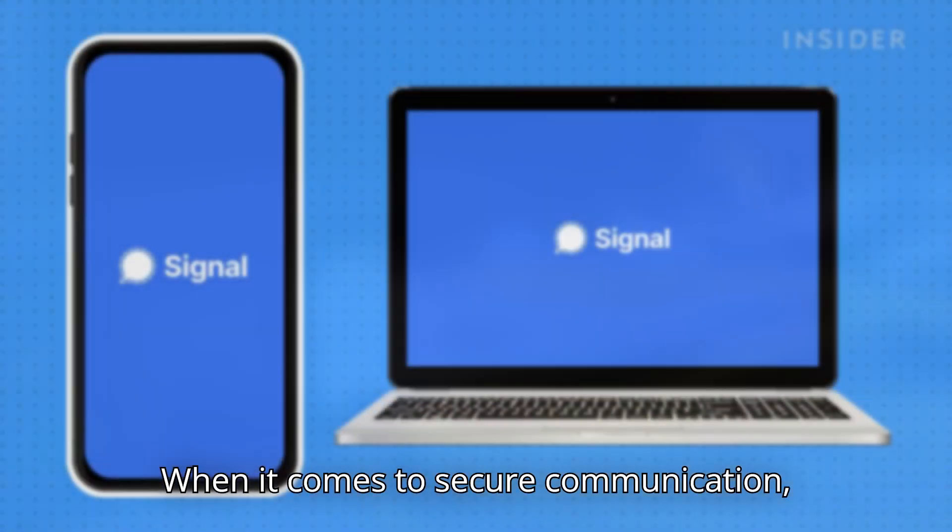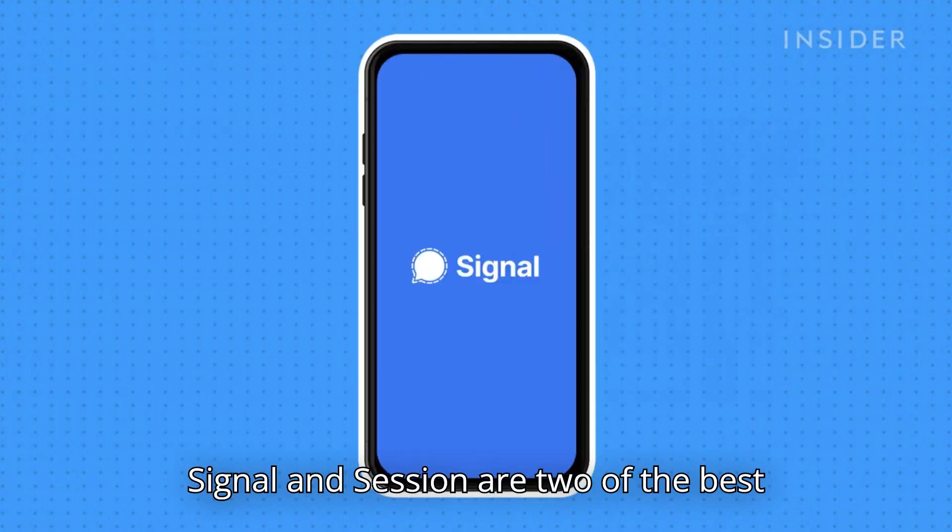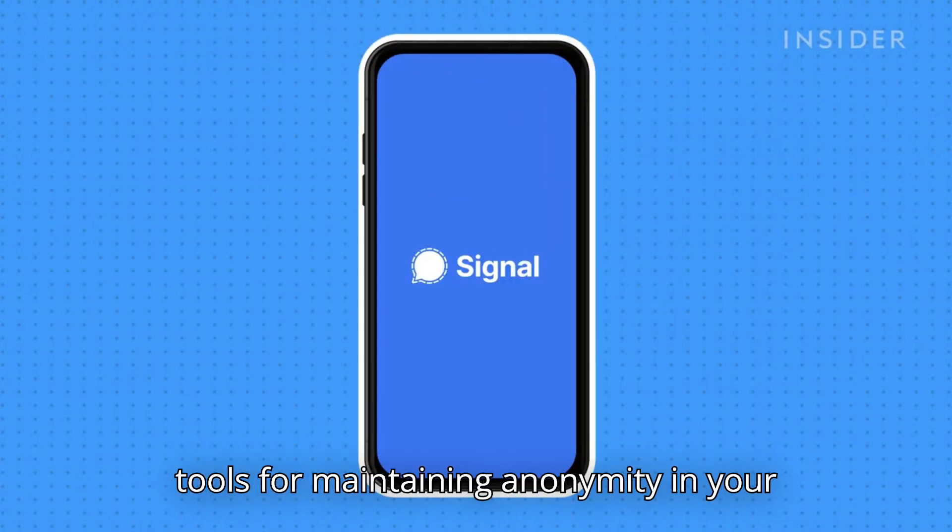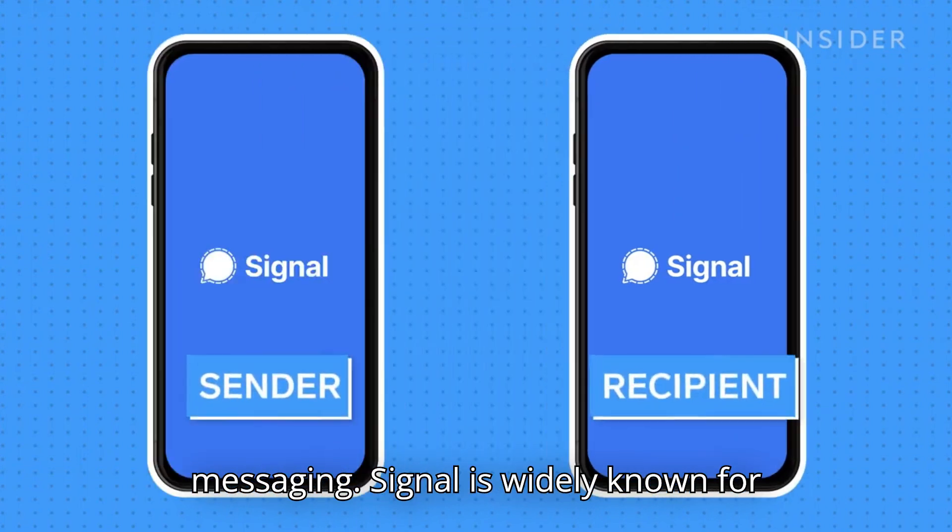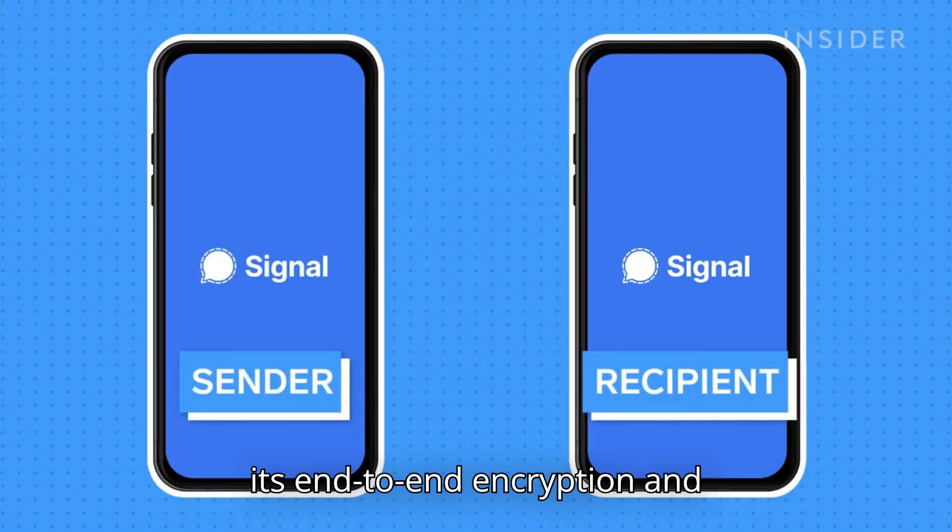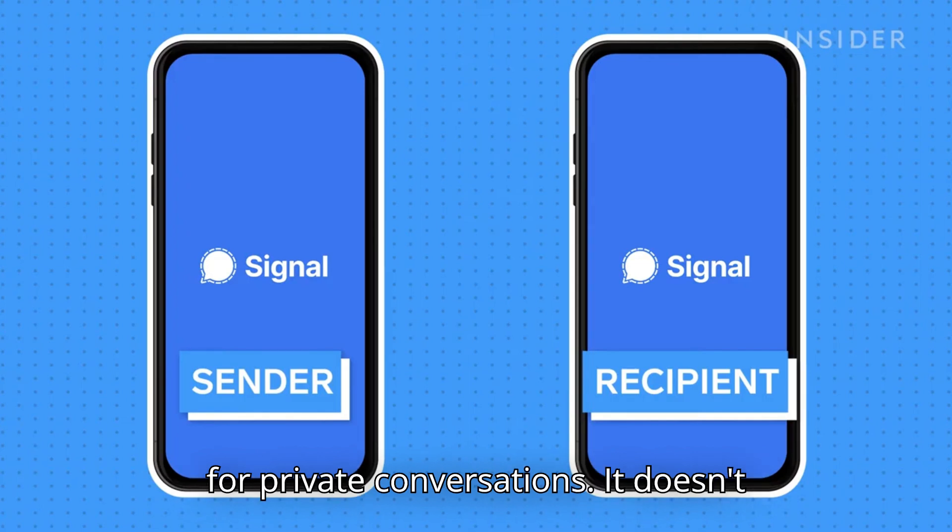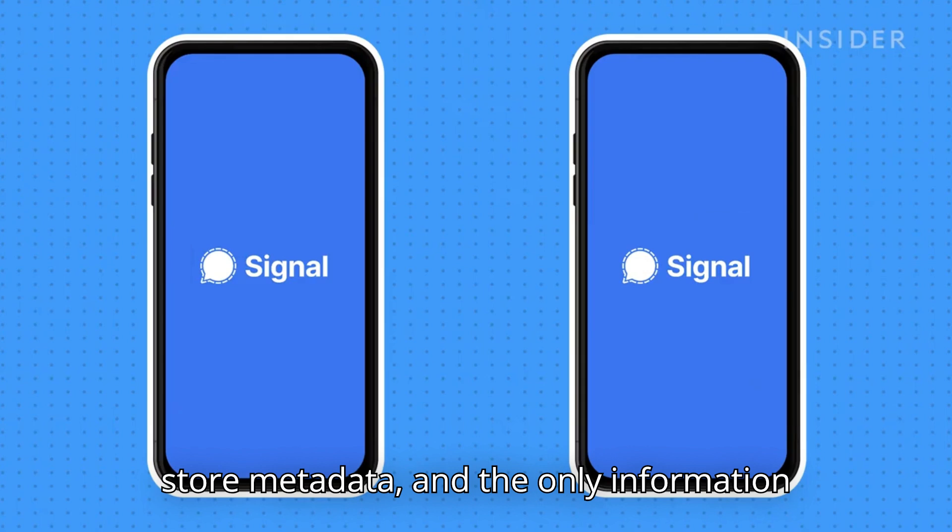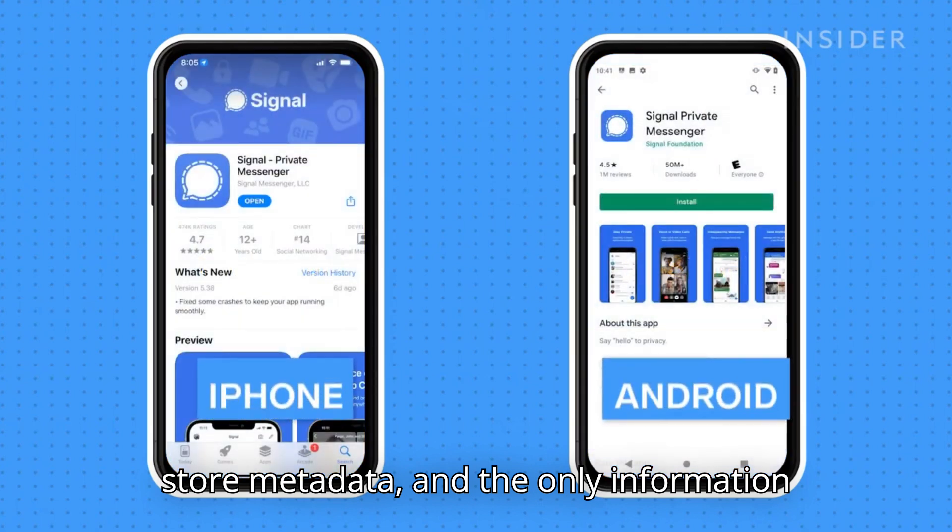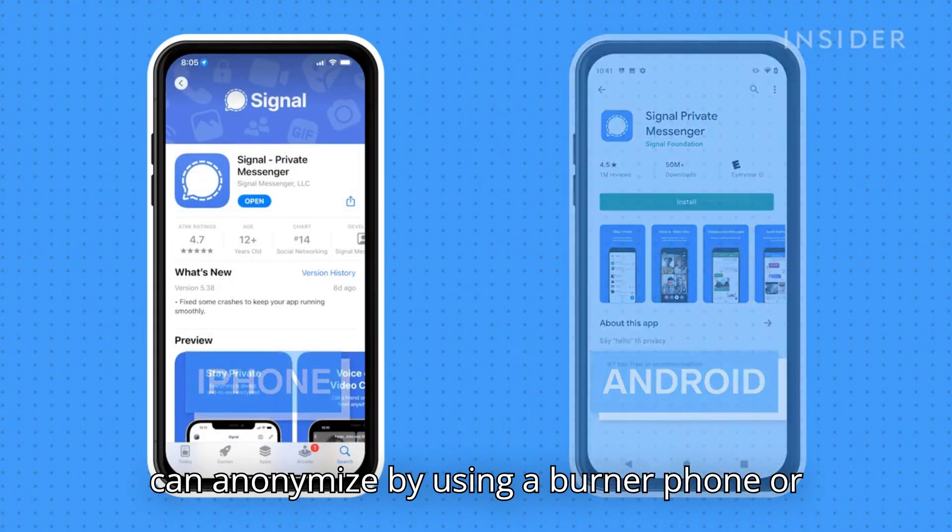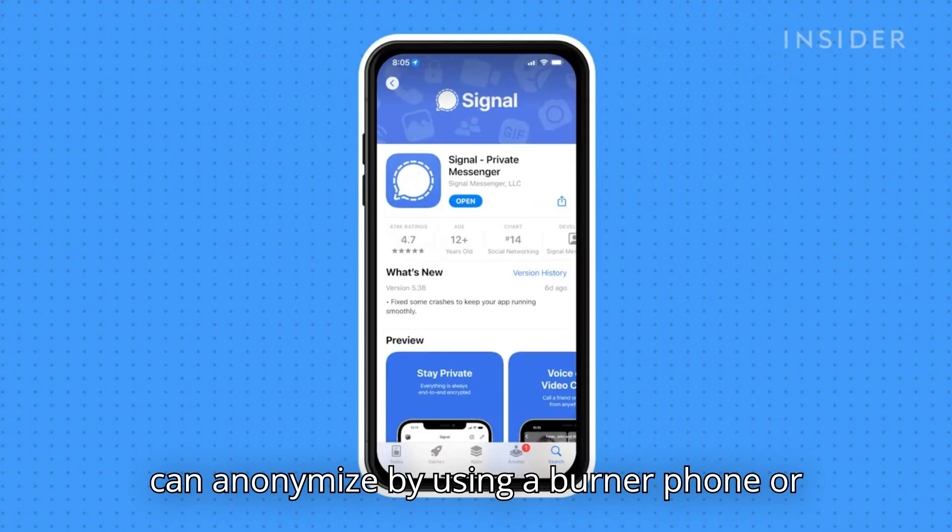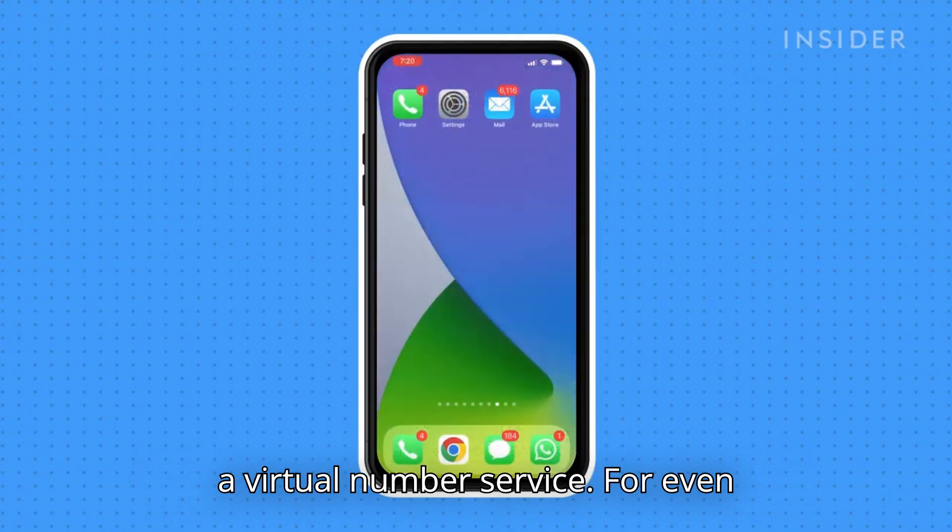When it comes to secure communication, Signal and Session are two of the best tools for maintaining anonymity in your messaging. Signal is widely known for its end-to-end encryption and user-friendly interface, making it ideal for private conversations. It doesn't store metadata, and the only information it requires is a phone number, which you can anonymize by using a burner phone or a virtual number service.